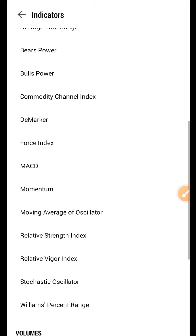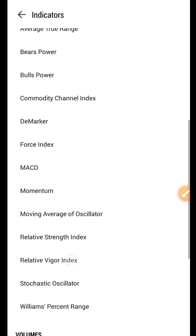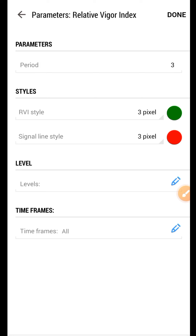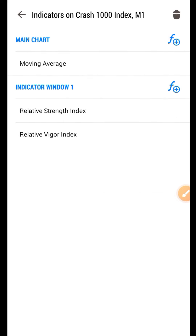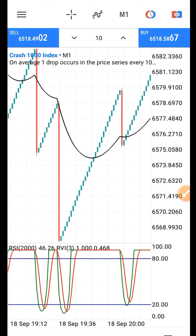The last indicator is Relative Vigor Index. You can see it here — it is similar to RSI. By the time both lines want the market, there's a crossover. Just add this third indicator and leave the settings as default, then click done.